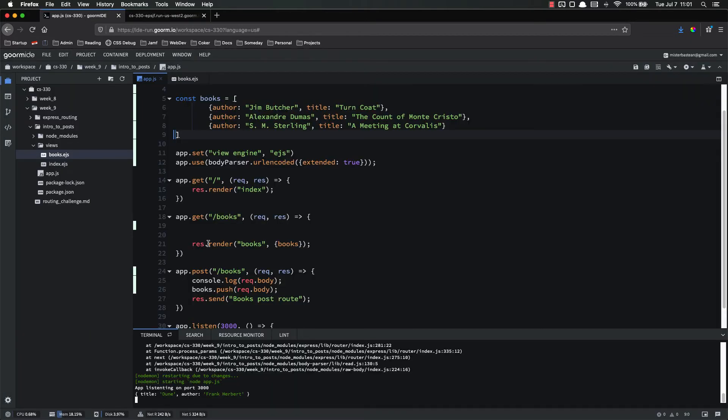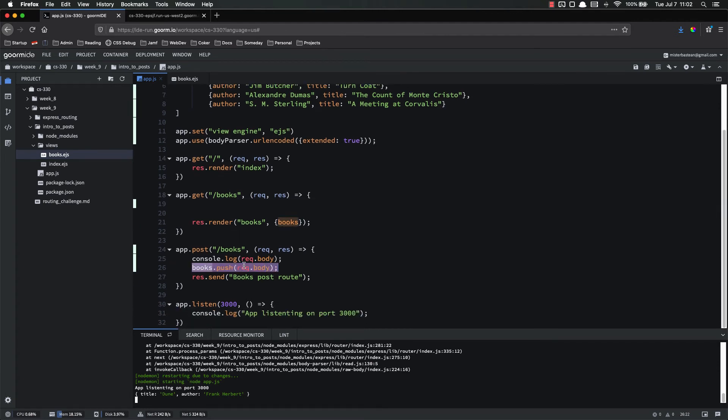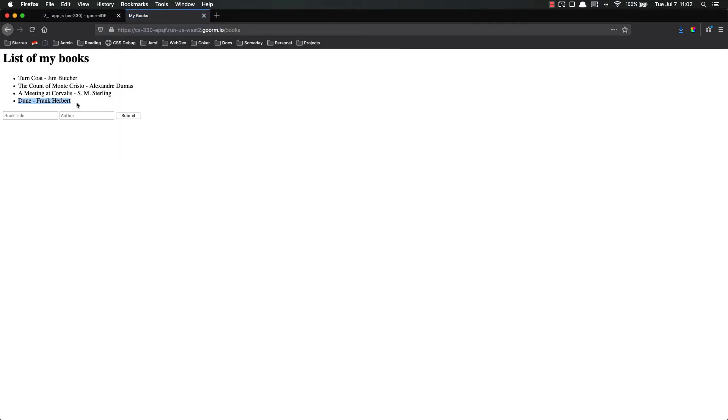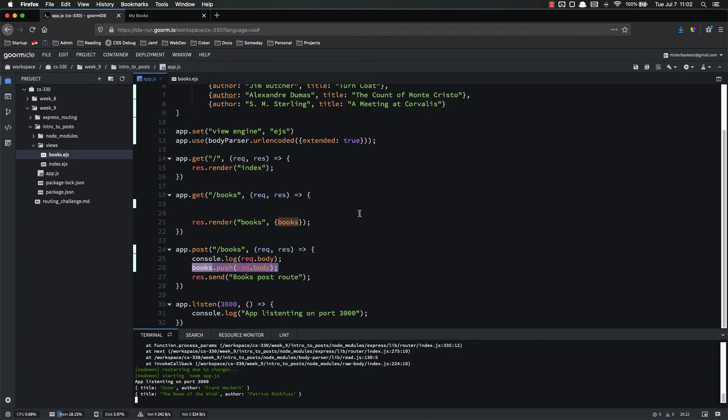And the next thing we need to do is inside of our post route, it says we're already pushing, but we don't know how to verify that yet. But we could verify it by just going back to books. Now we have Dune Frank Herbert. And we could add another one if we wanted to. We'd add the name of the wind, literally my favorite book in the world, by Patrick Rothfuss. Submit. And we still hit that post route. So this is obviously not a very good user experience, but our functionality is working because we are able to add to our array of books.